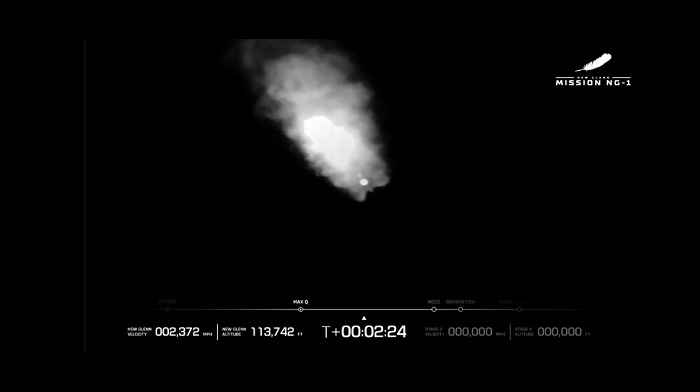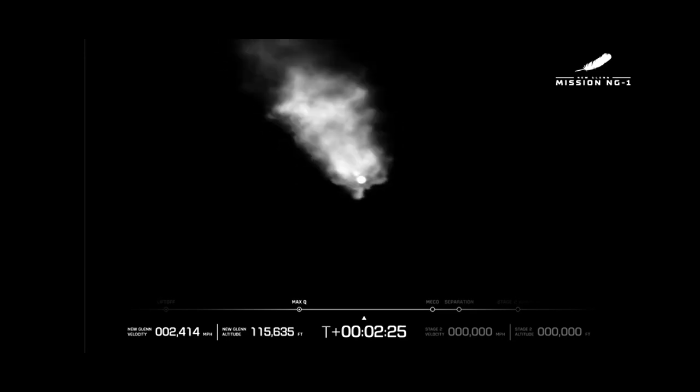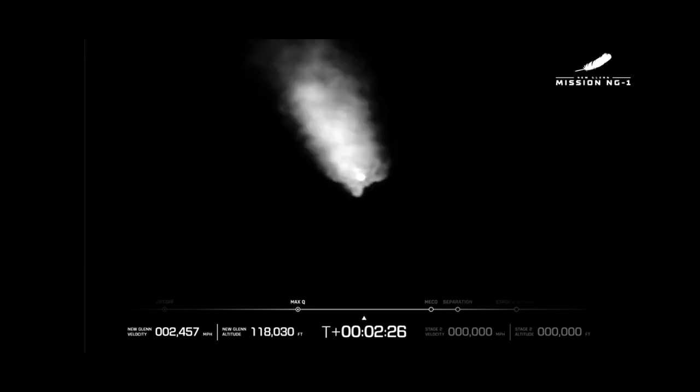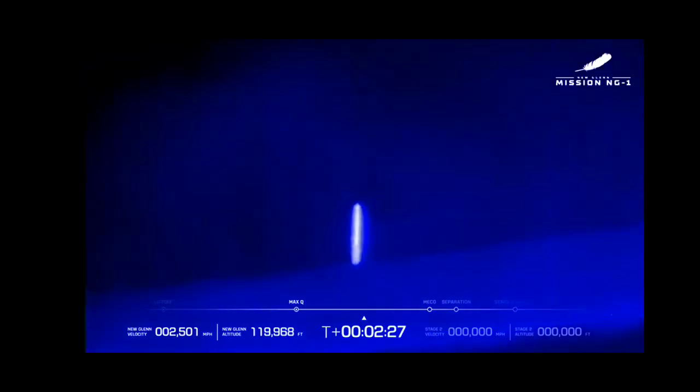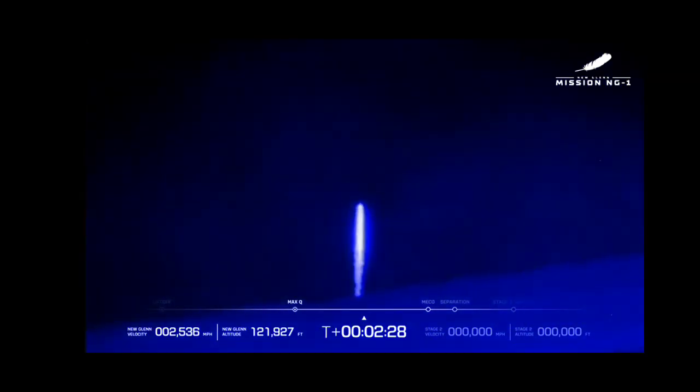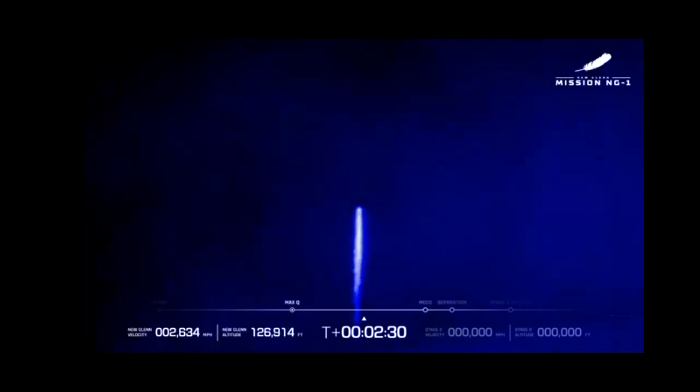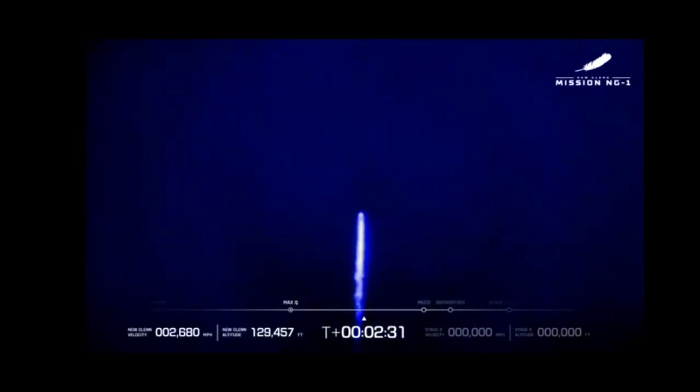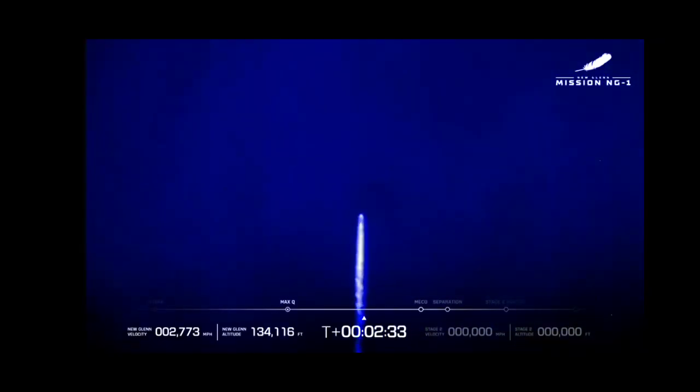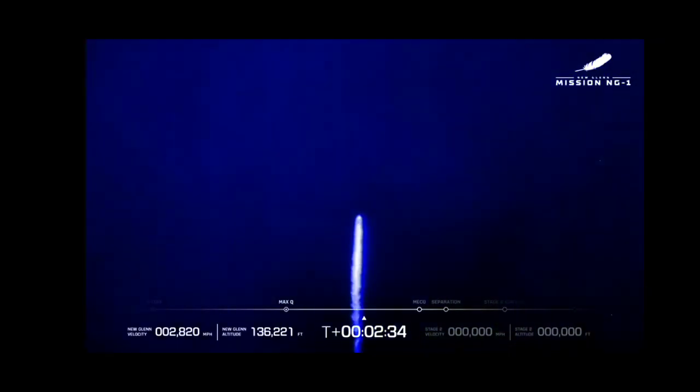VE4s continue to perform well throughout the boost phase. Now passing two minutes 30 seconds into flight. Trajectory is nominal.